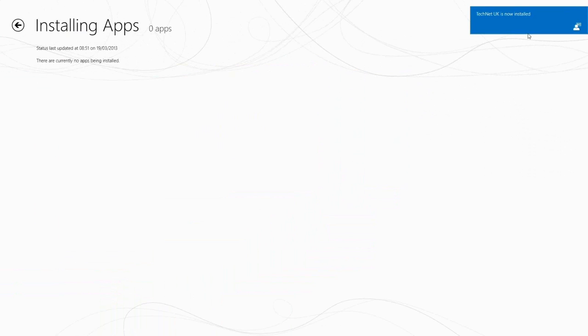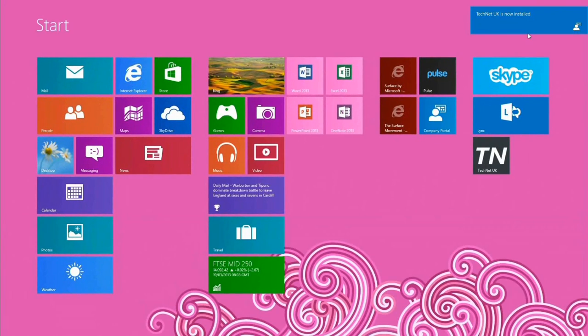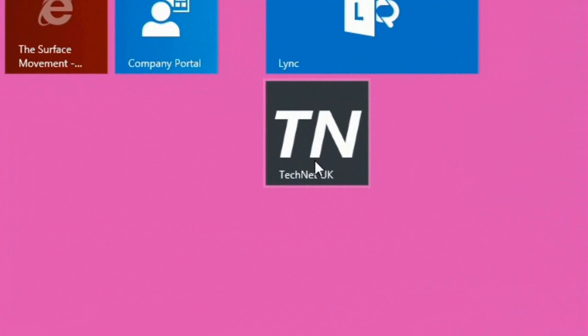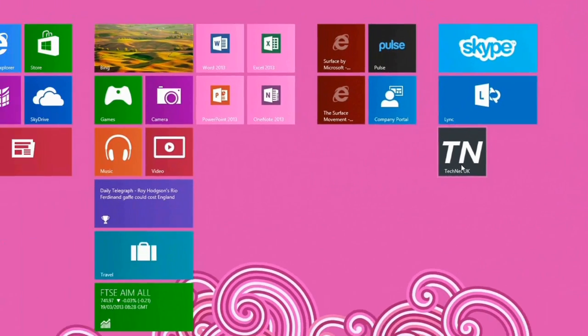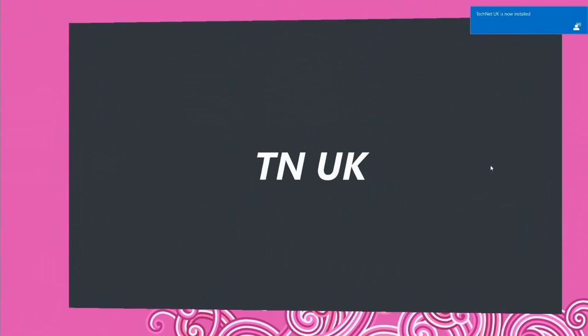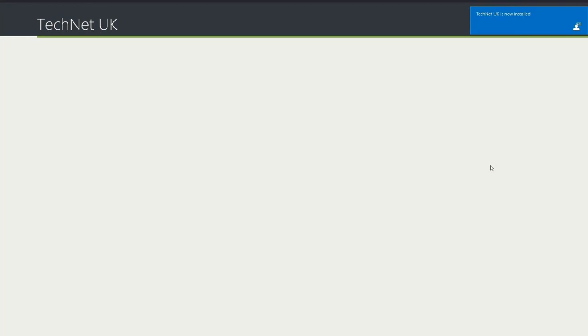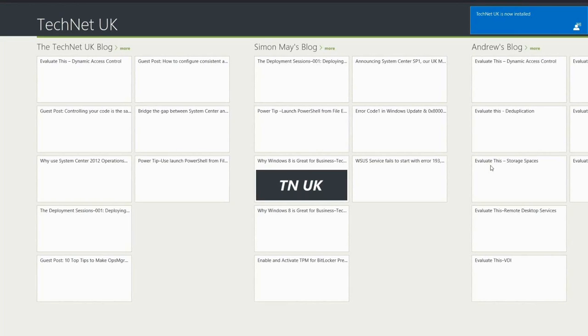Once that is complete I get a notification toast appearing to let me know. I'm going to switch back to the start screen again and you'll see that we have that familiar TN logo just down there and we actually have the TechNet UK tile. So we'll just go ahead and launch that application just to make sure everything is working perfectly.